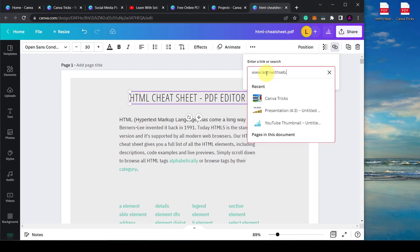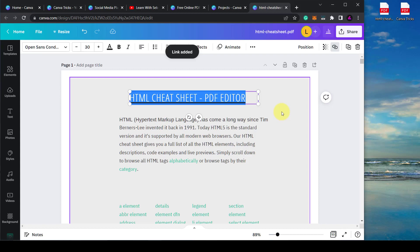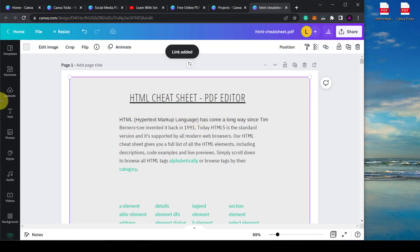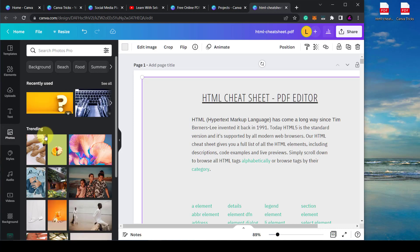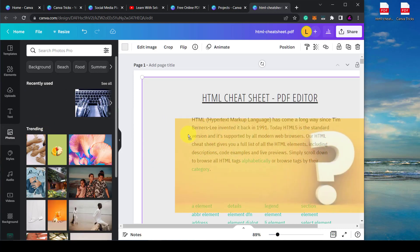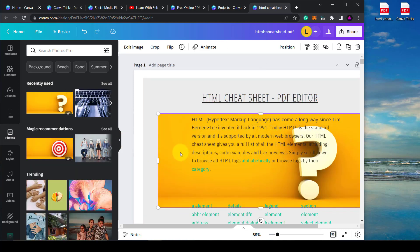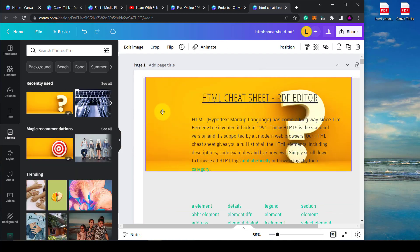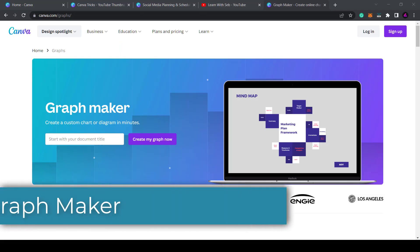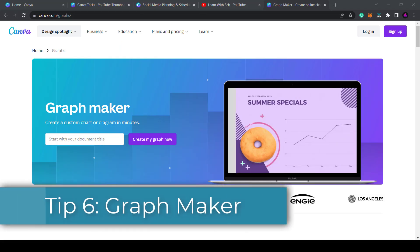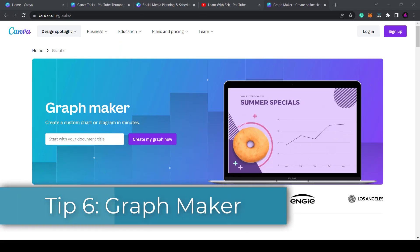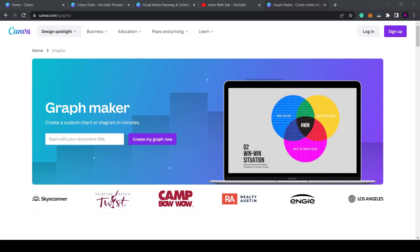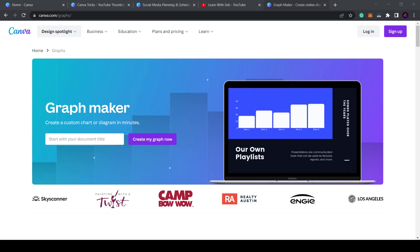and that would add a hyperlink to that text in the PDF image and then I can add images or photos to this however I want. So there you go. That's the Canva PDF editor. Another little known Canva feature is the graph maker. Here you can create custom charts or diagrams in minutes. This is useful for data visualizations or to make infographics.